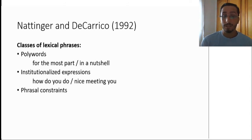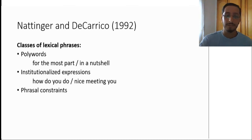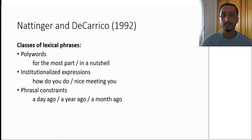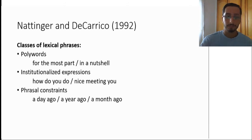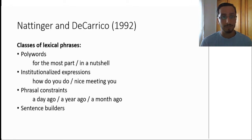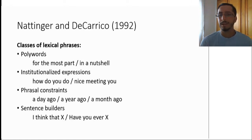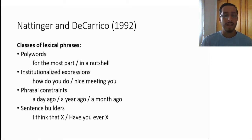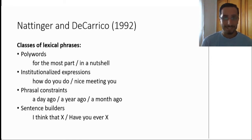The third class are phrasal constraints. And these allow for some variation. Things like a something ago, a day ago, a year ago, a month ago, etc. And finally, sentence builders, and these allow for insertion and variation more than phrasal constraints. Things like I think that something, have you ever something. Now, this is for definition, as I promised.